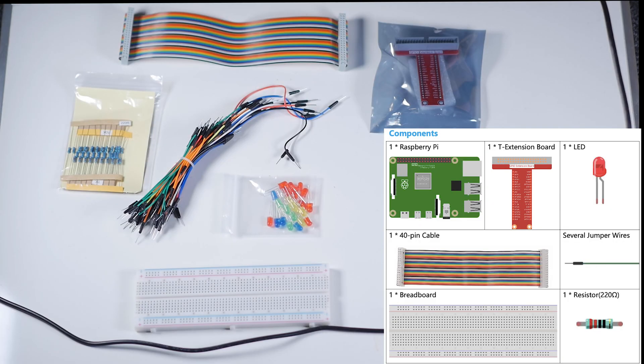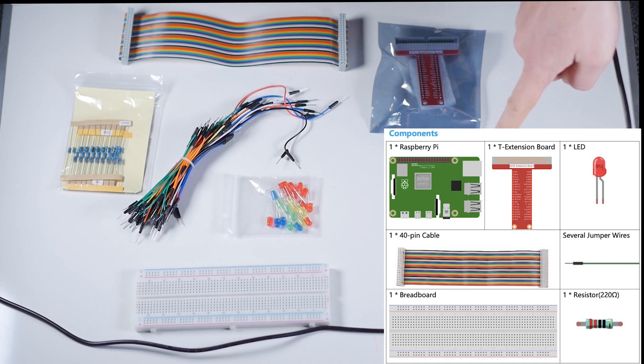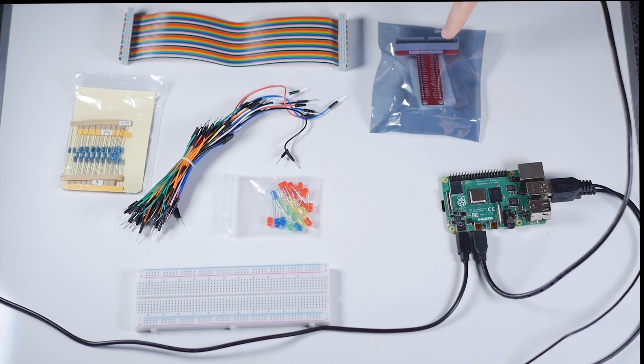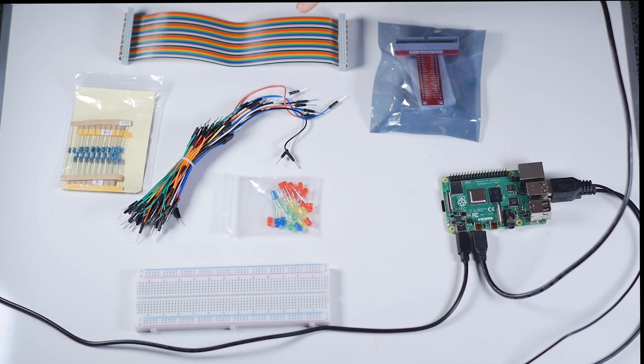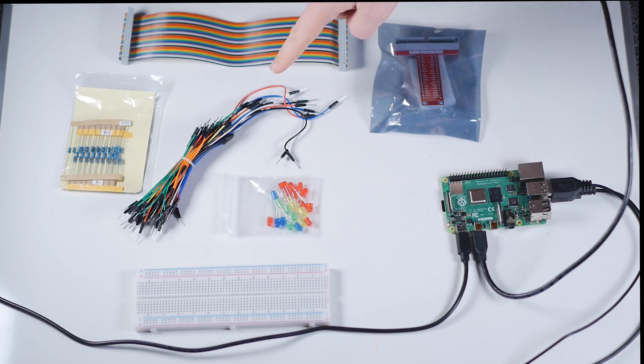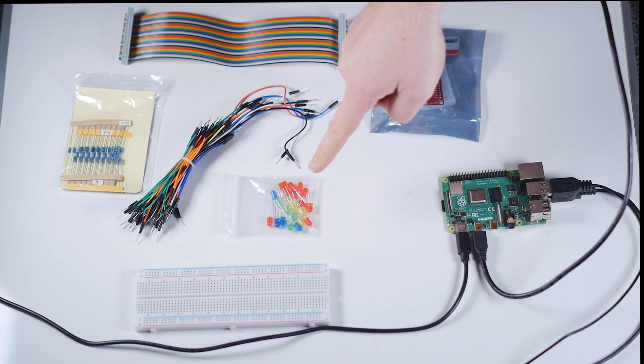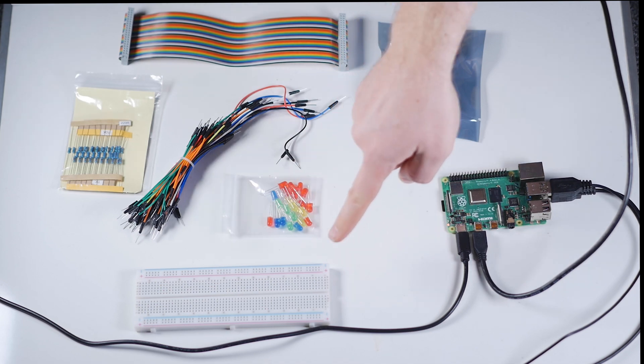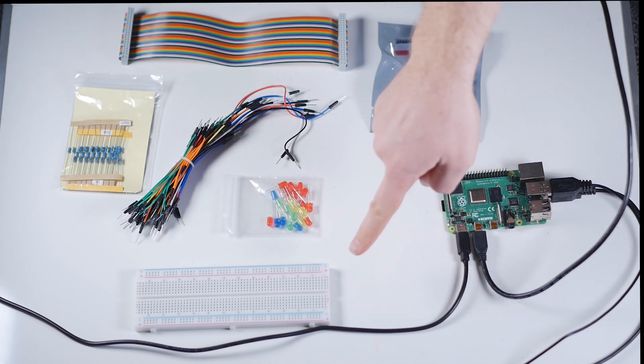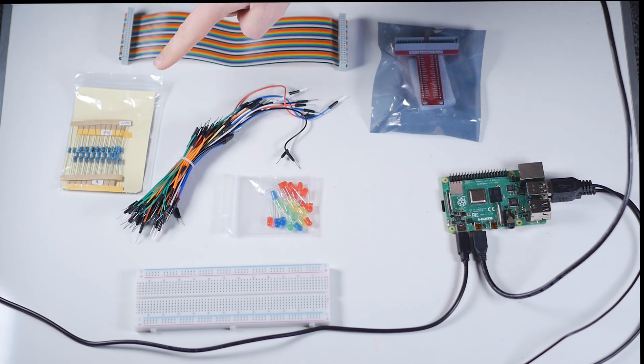For this project, these are the basic components we're going to need: our Raspberry Pi device, our T extension board, our 40-pin cable, some jumper wires, a red LED, the breadboard, and some resistors.